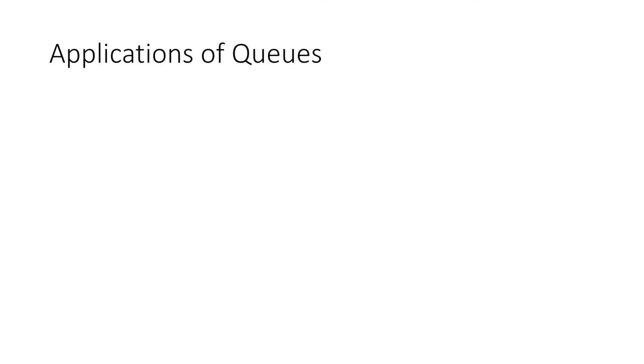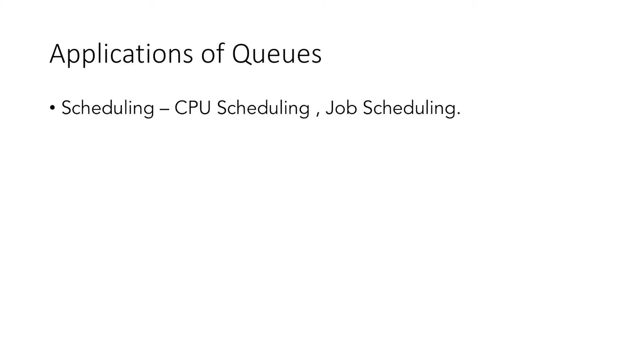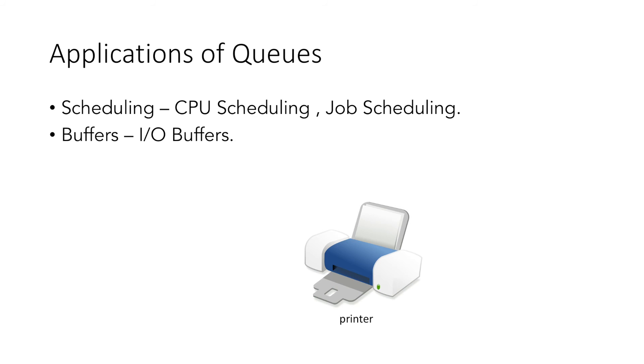Applications of queues include scheduling—that may be CPU scheduling or job scheduling—and queues are also used in buffers, for example, I/O buffers. If we take an example of a printer,